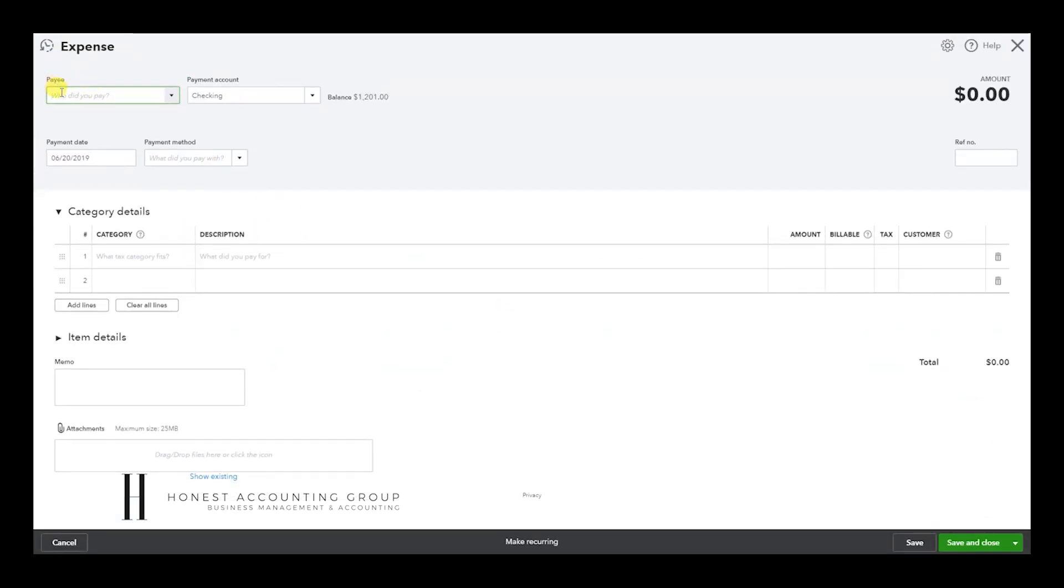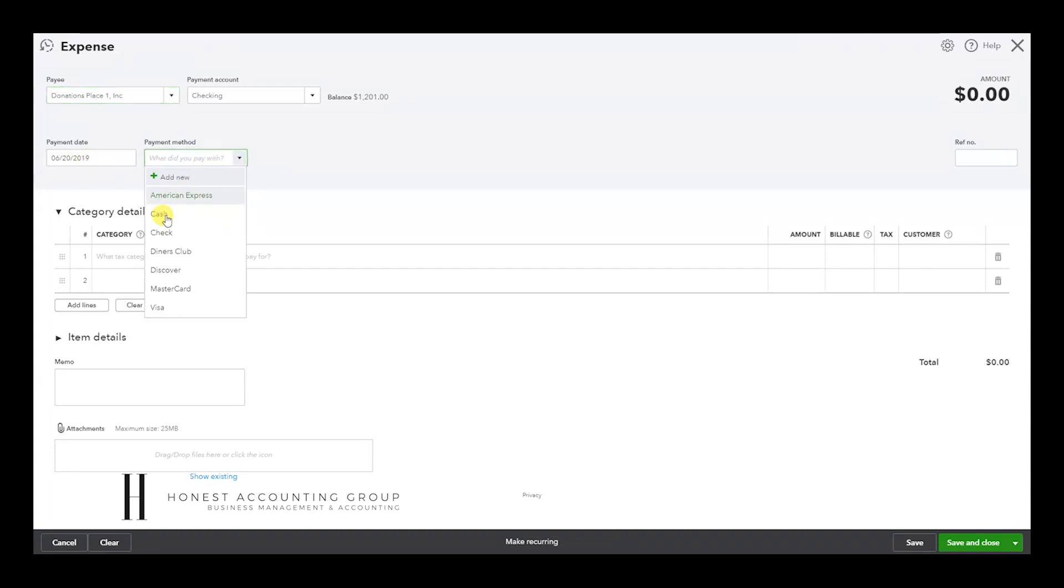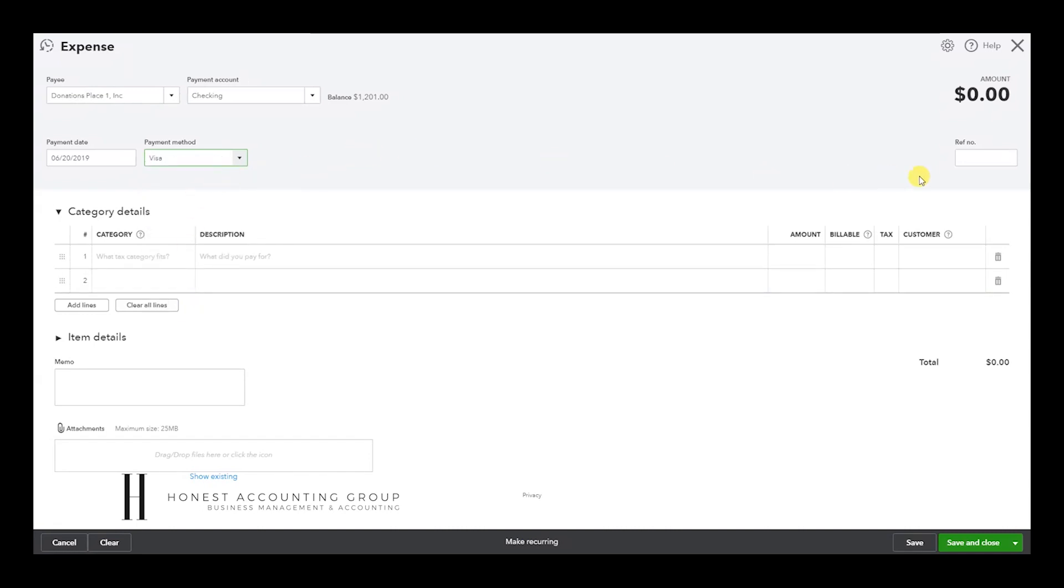So here we go. Donations Place One. Let's say it was today, and it was with Visa card.